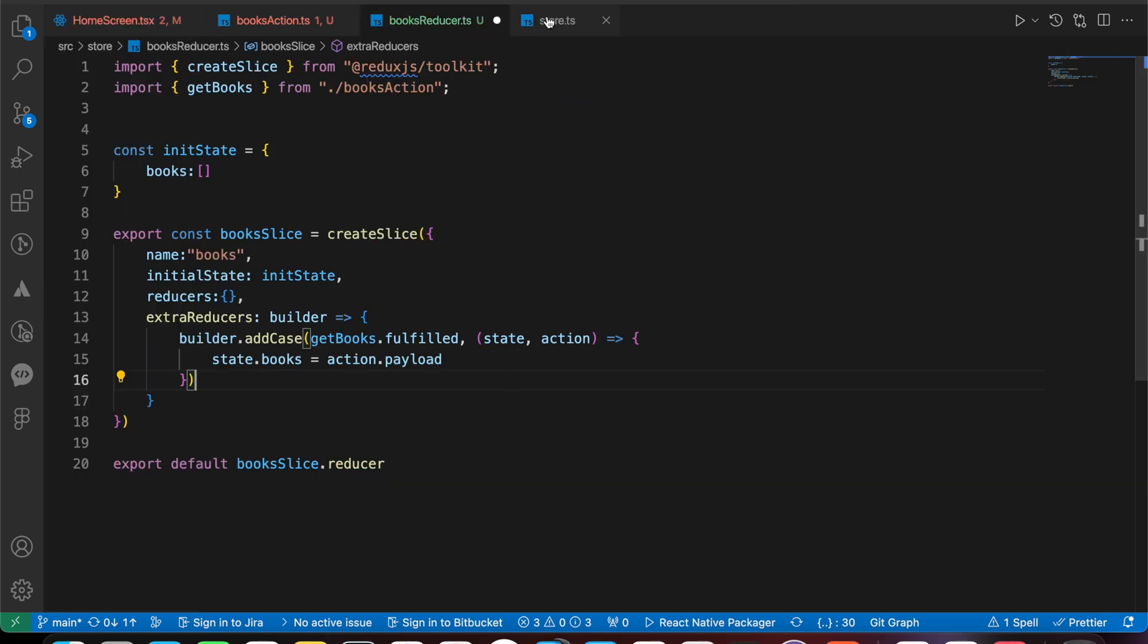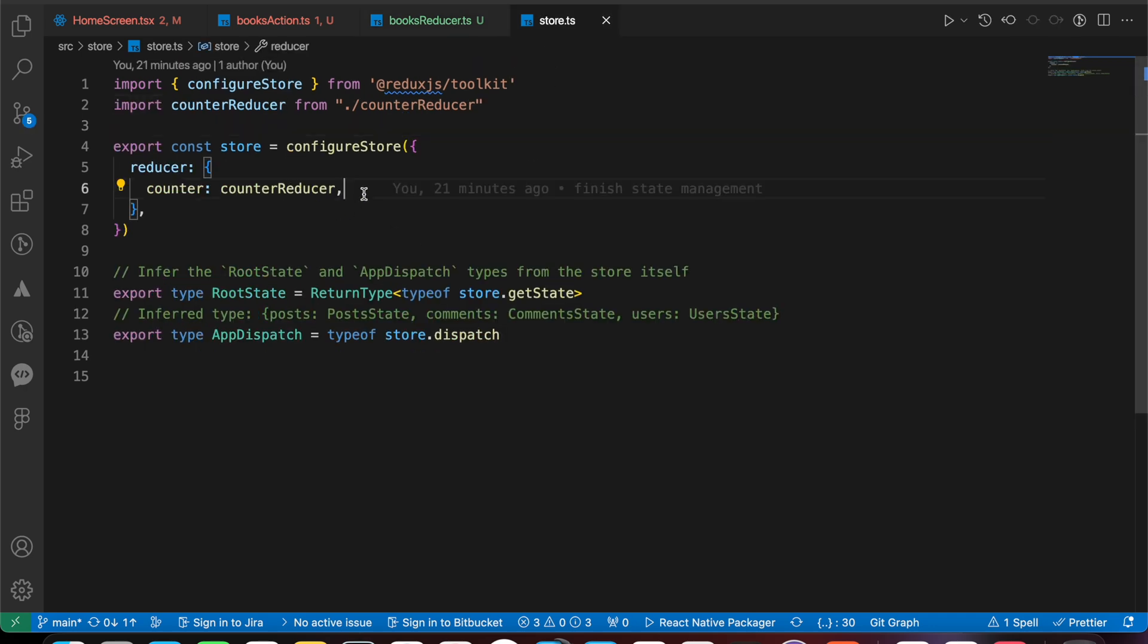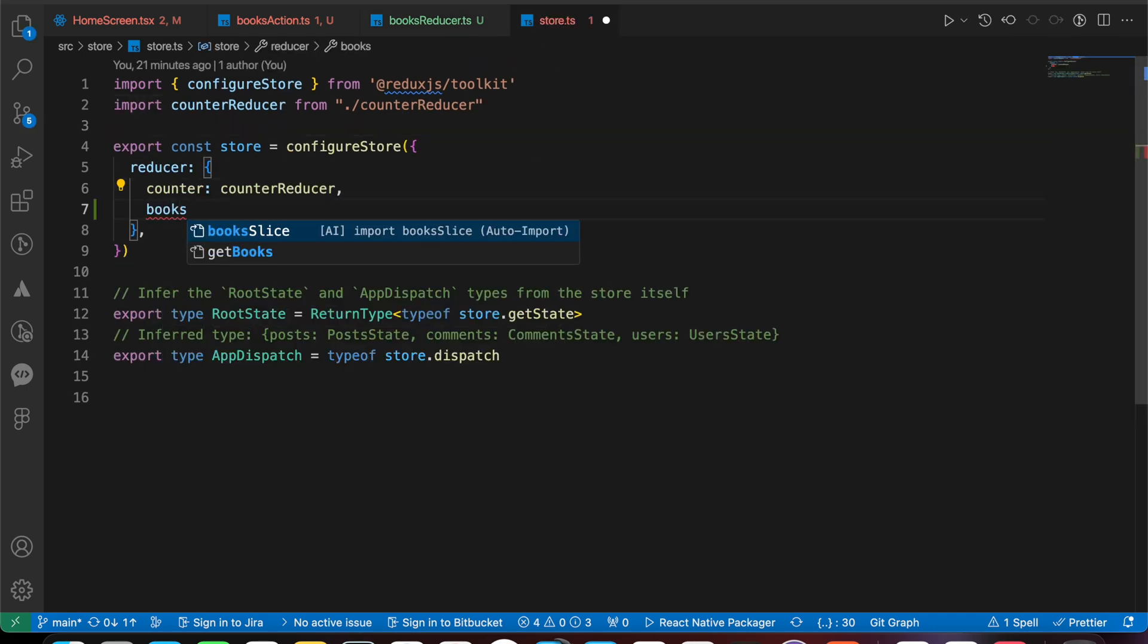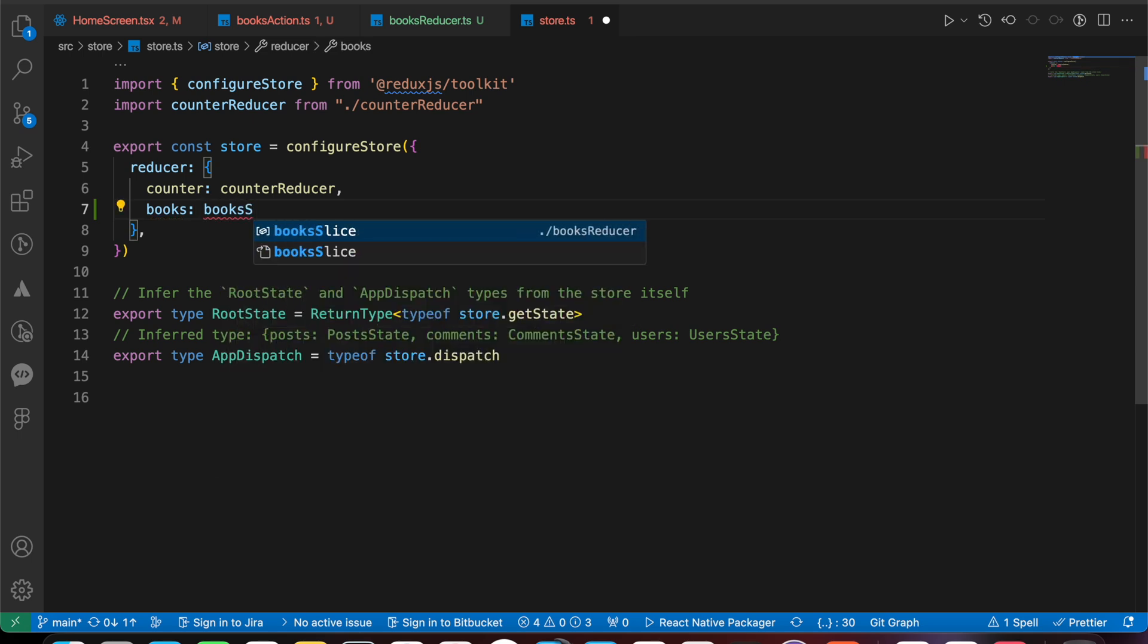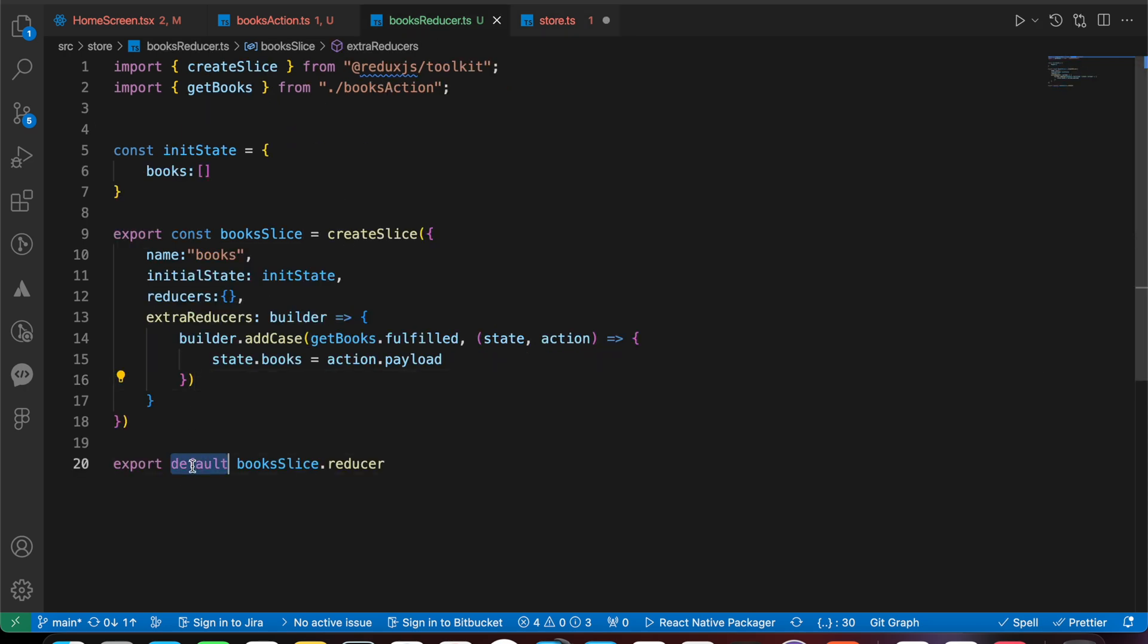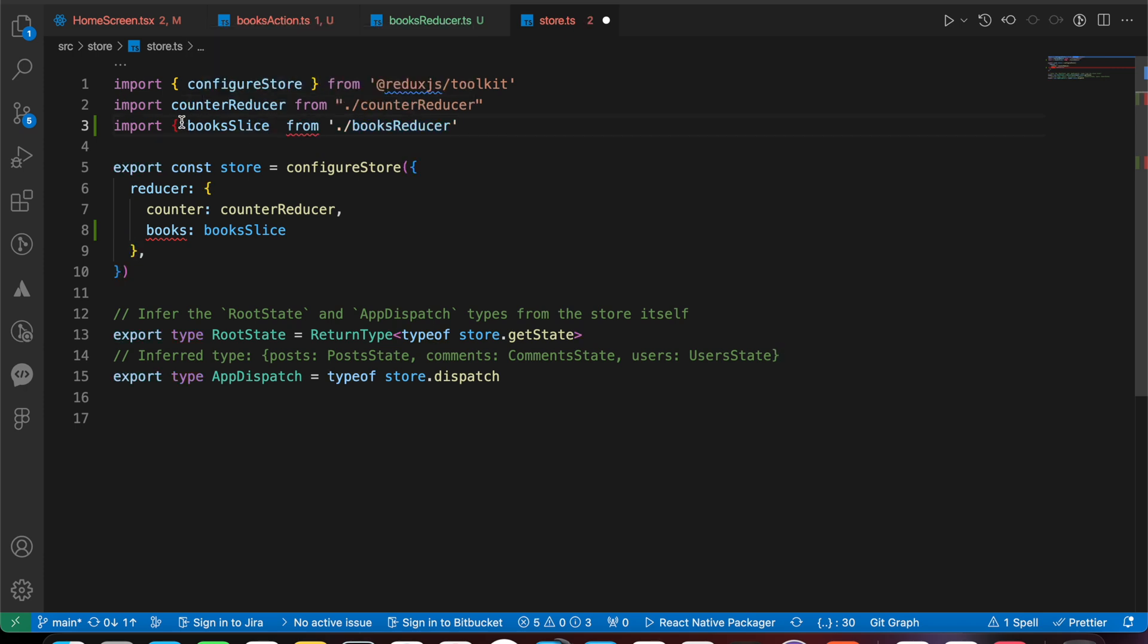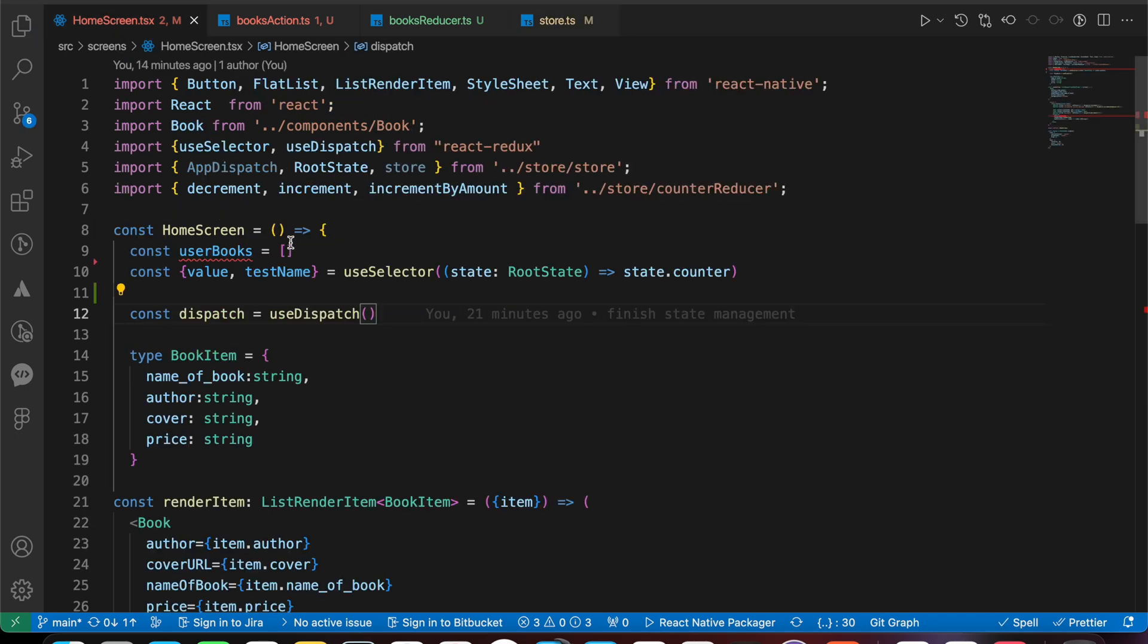Now to test it, we just need to go to our store and add this box slice: box equals to box reducer, box slice. We have created a default export not named export, so you should remove those curly braces or you're going to have a problem.